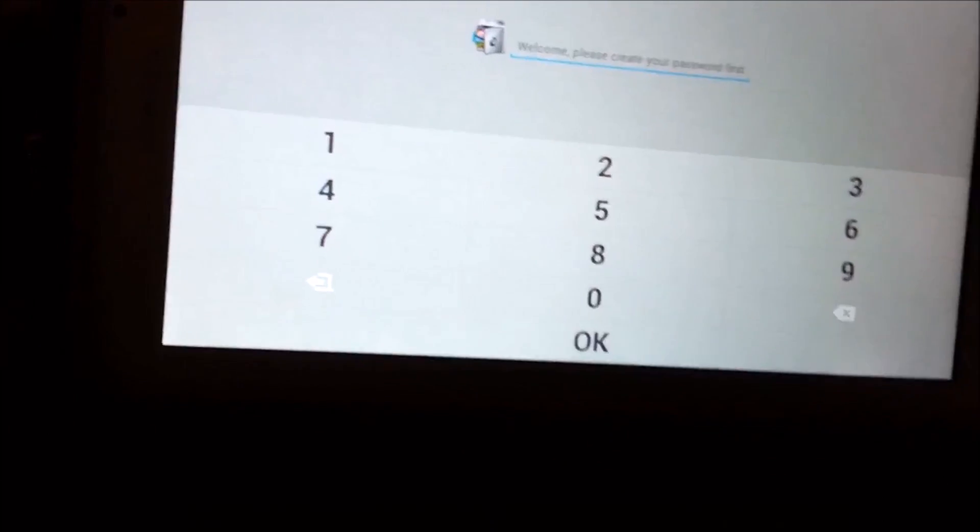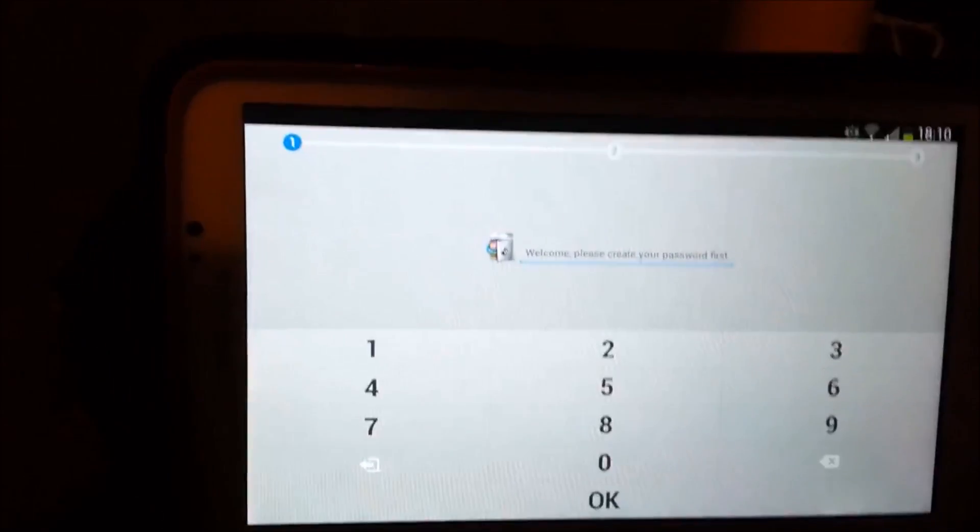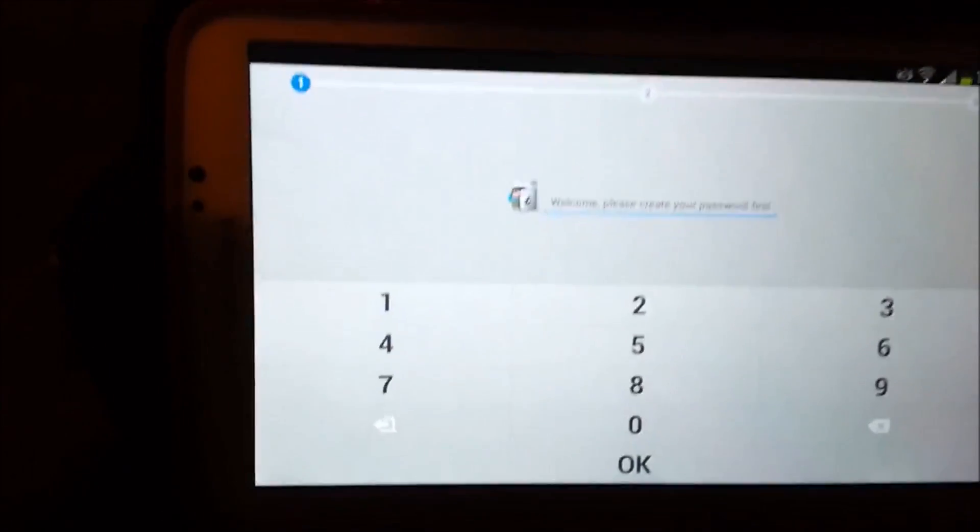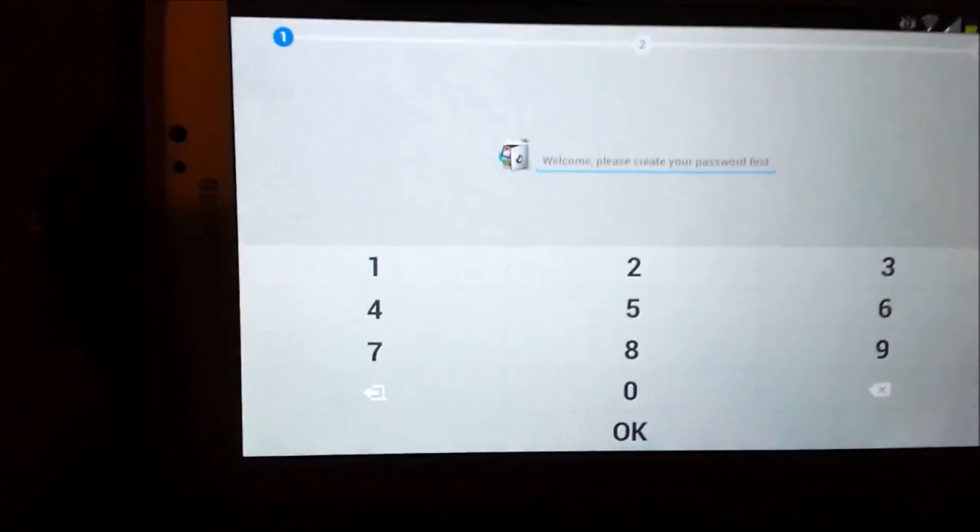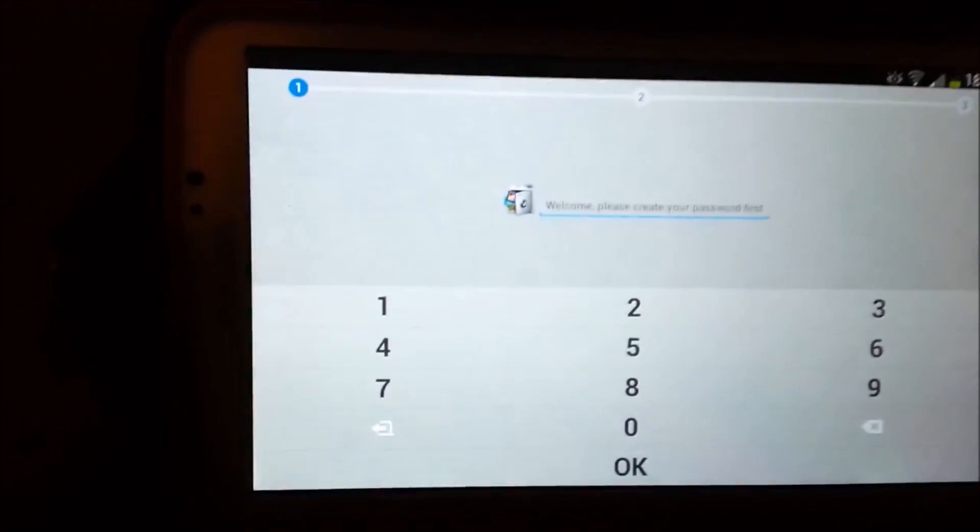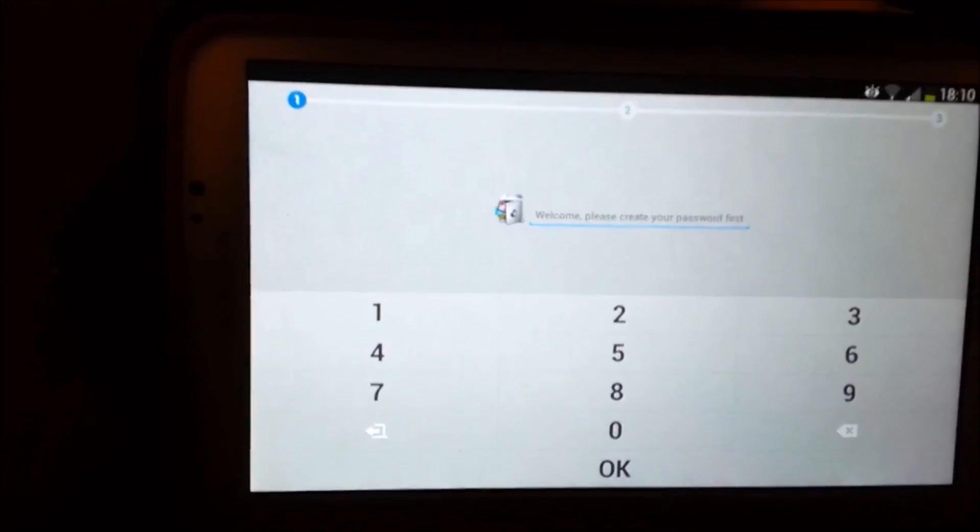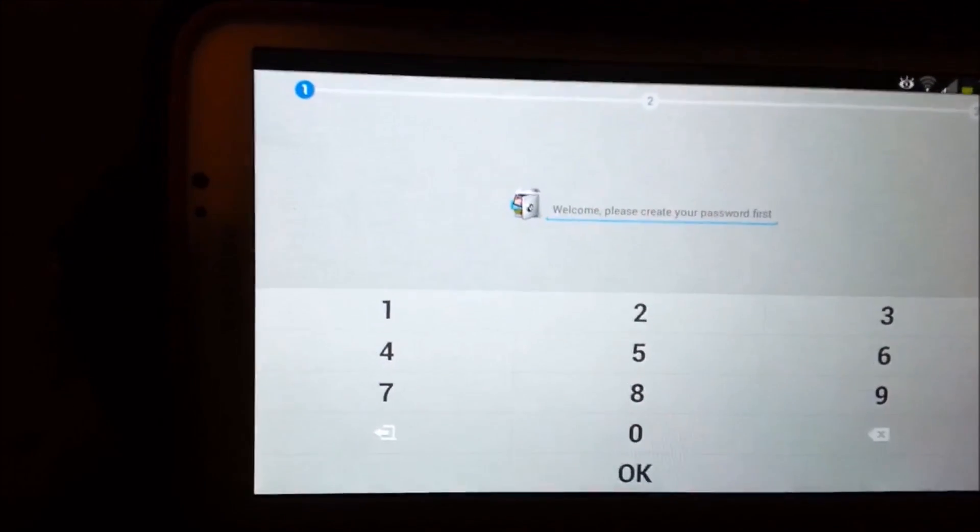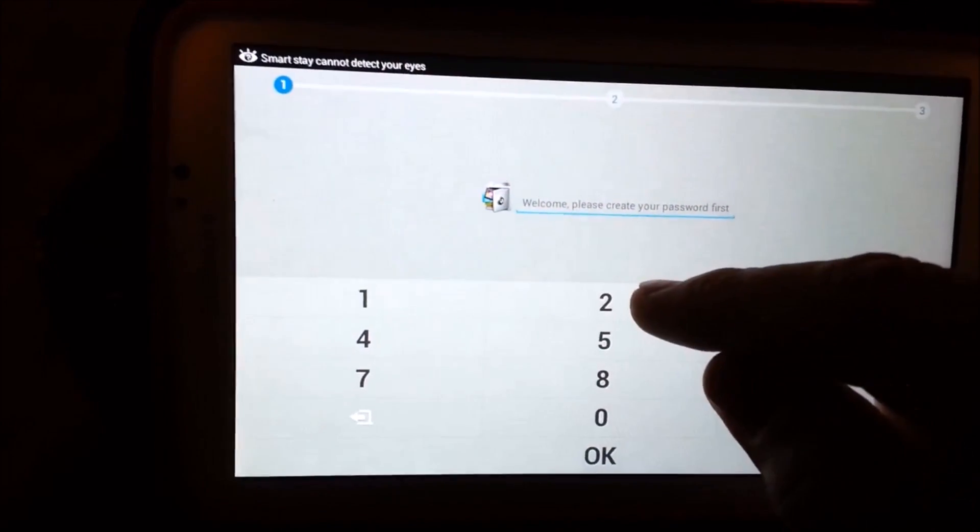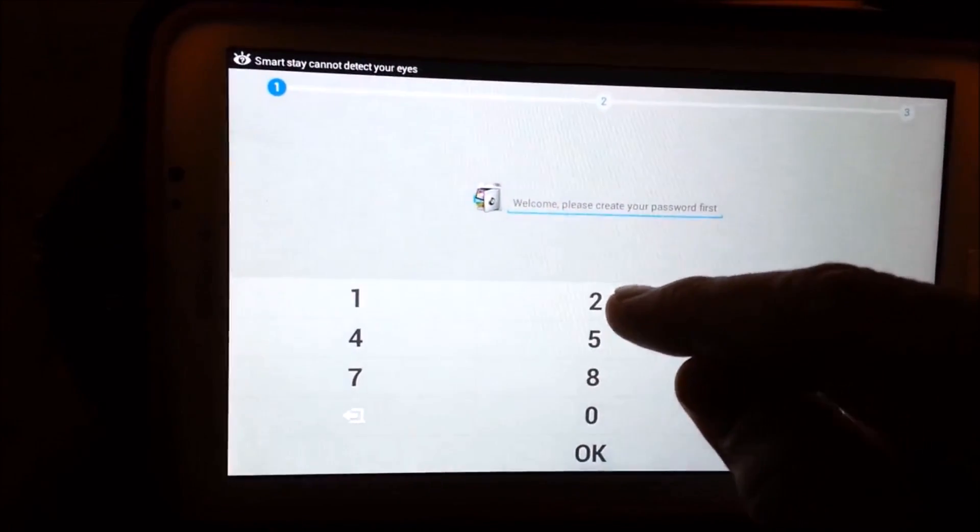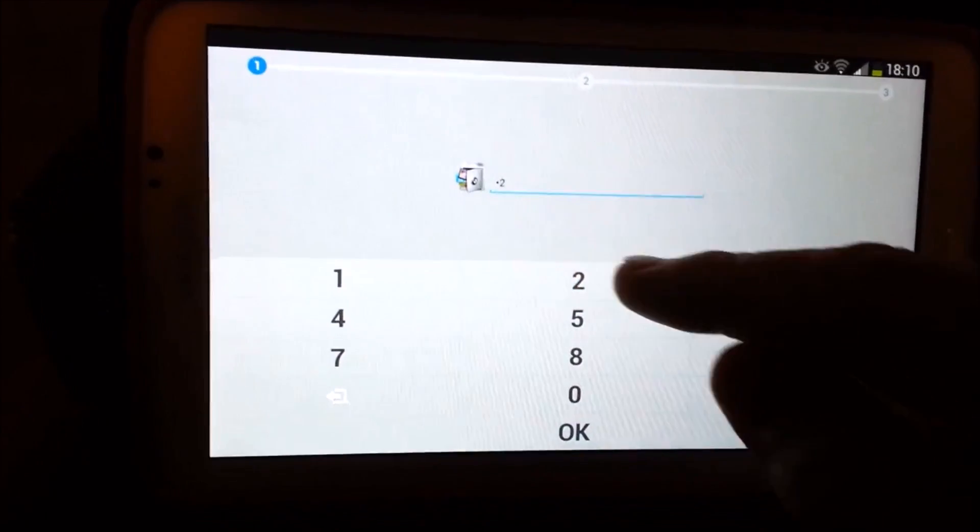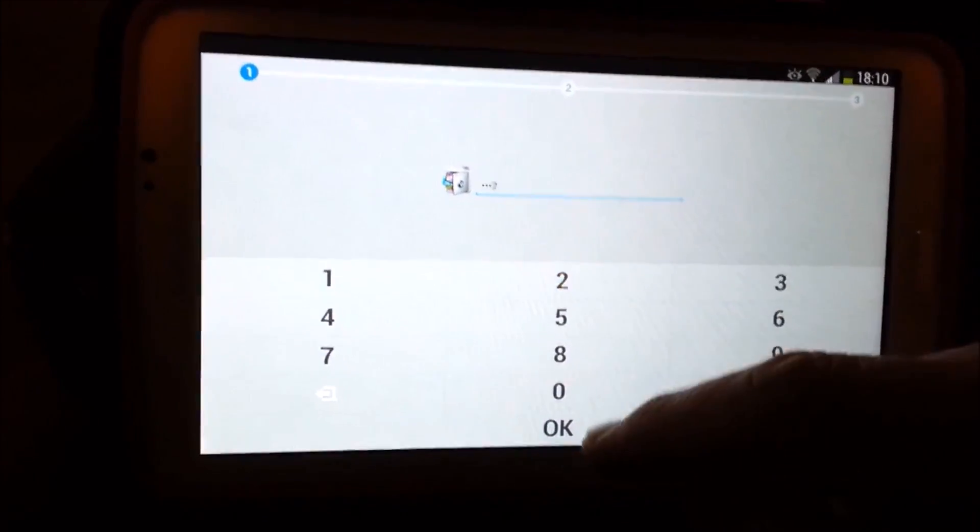But there's another step in here that you can tie up your email account with App Lock. And if you do get locked out, they can send you an email. So I'm just going to type in 2222.